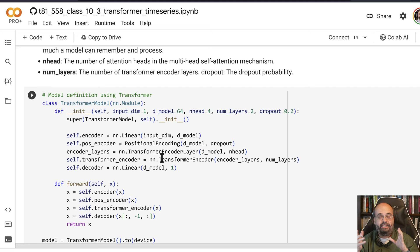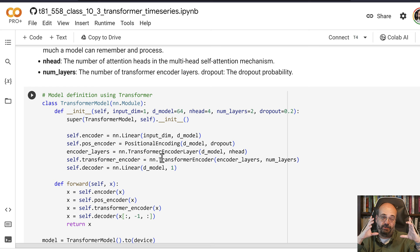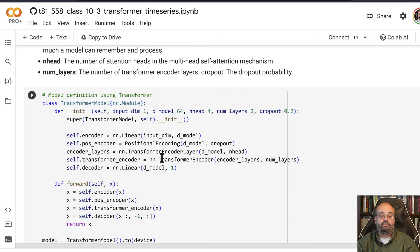The encoder is basically encoding the sequence, the 10 time slices that had the sunspots in it. That gets encoded into an internal state, and then that internal state is what the transformer has remembered of it. That then goes to the decoder that transforms it into what we're predicting the next value to be.